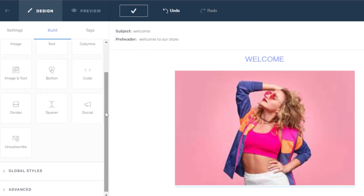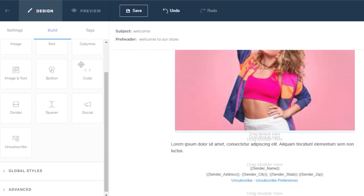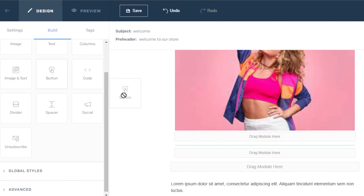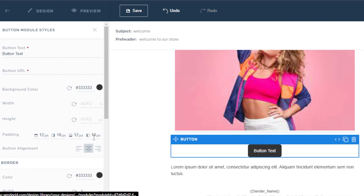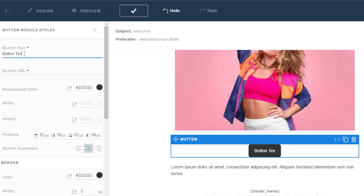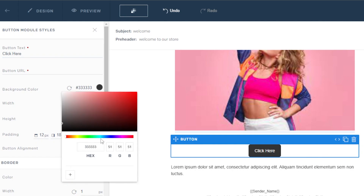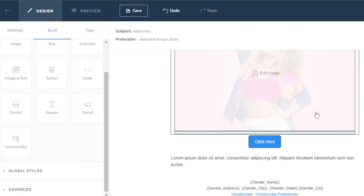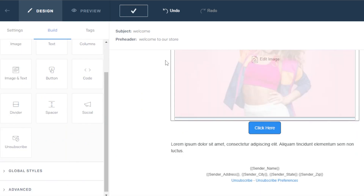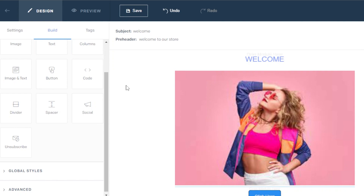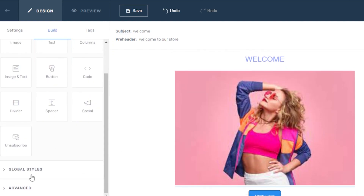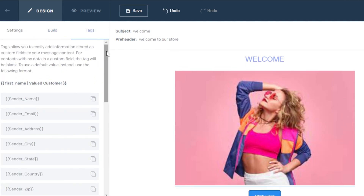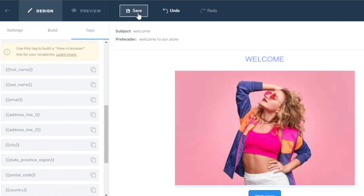Similarly, I can add columns and buttons. Adding a button is really easy — just drag and drop a button block here. The button text should say 'Click Here,' and we can change the button color too — I'll keep it blue. So now the email looks pretty good. I'll add more text as needed. Once done, click 'Save.' We also have global styles and advanced settings available, and we can add tags. Click 'Save' and your email design will be created.